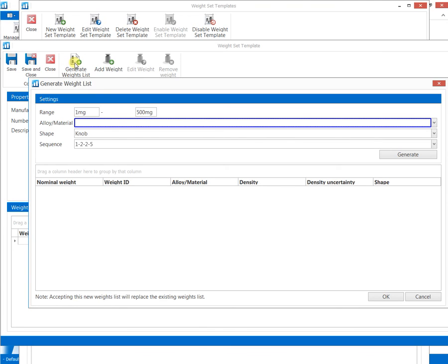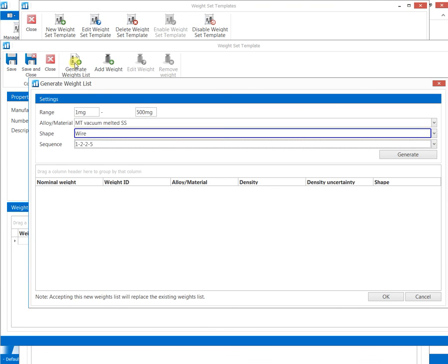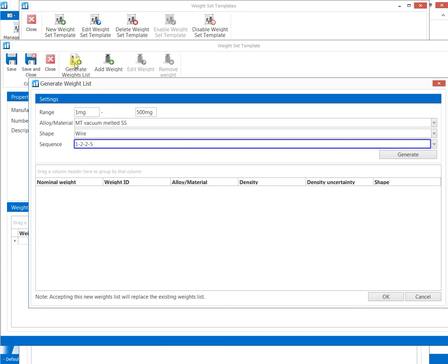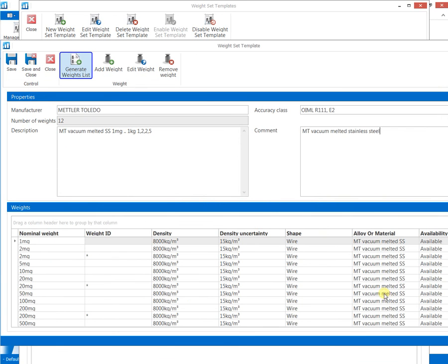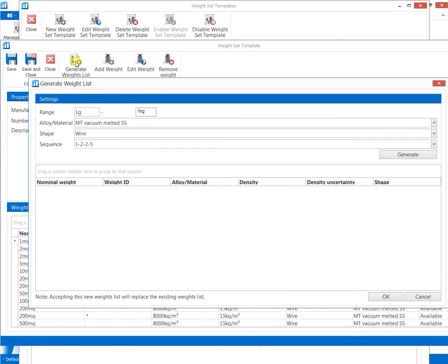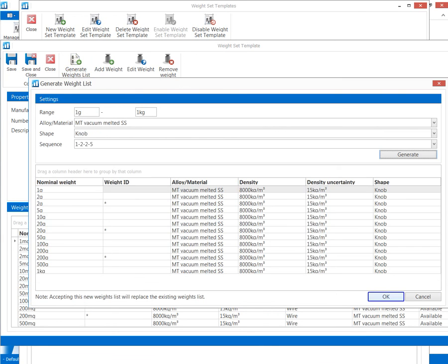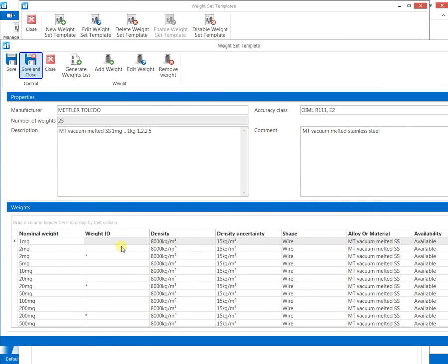The smallest and the largest weight, the shape and the sequence are defined, and the weight list is generated automatically. Weights not included within a sequence may be added later, enabling full flexibility for weight set definitions.